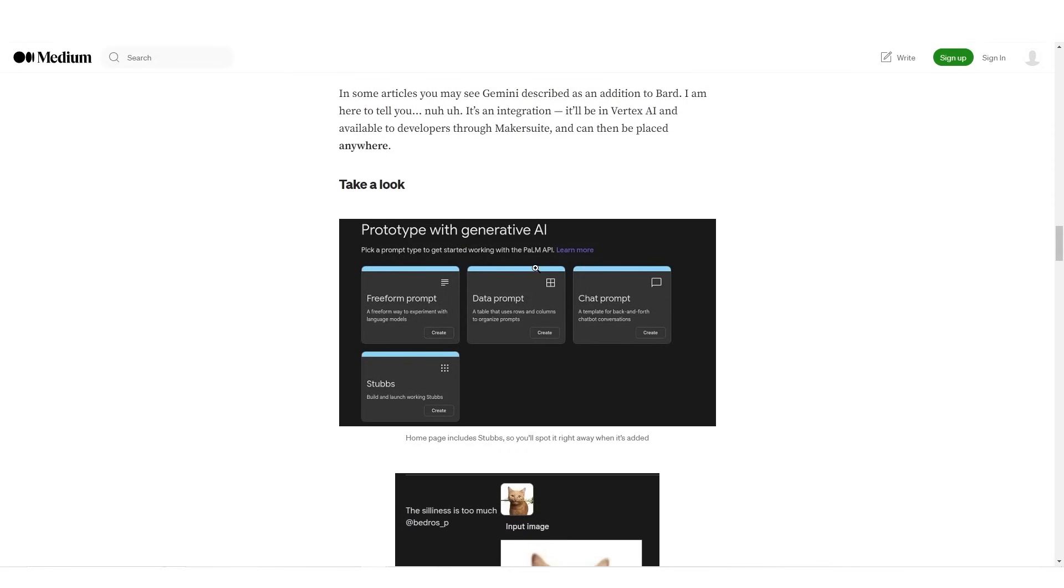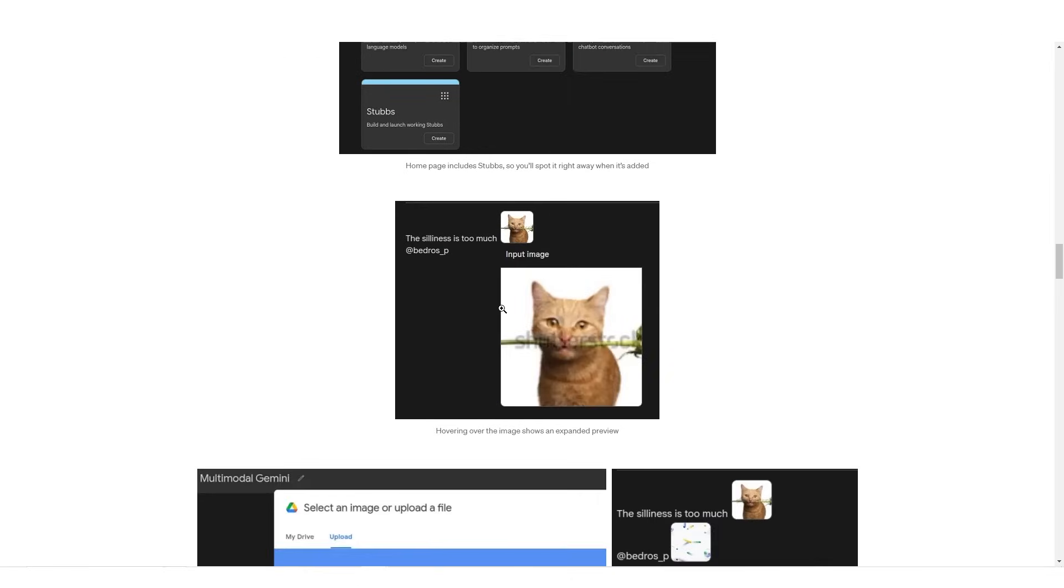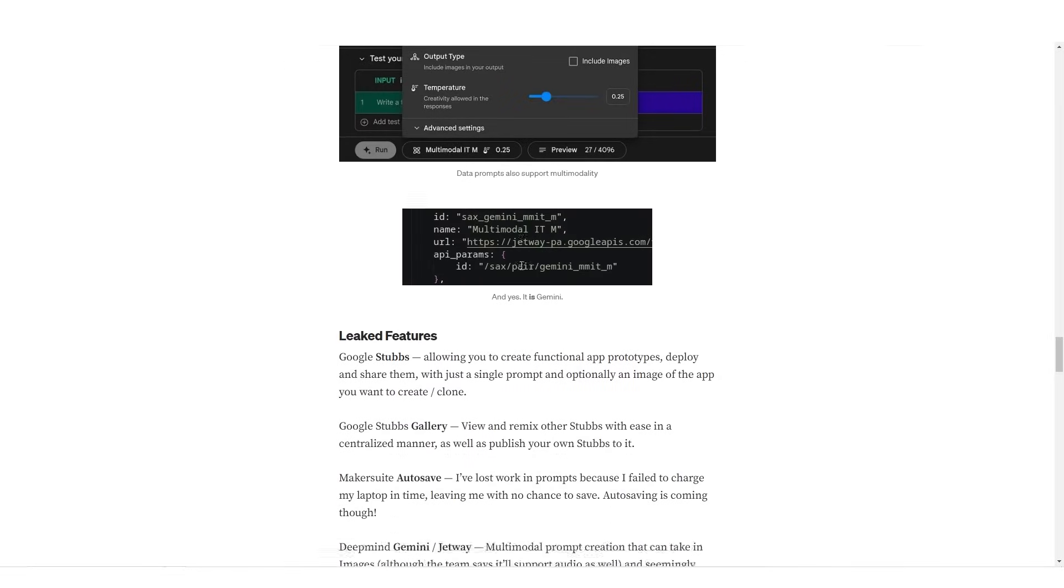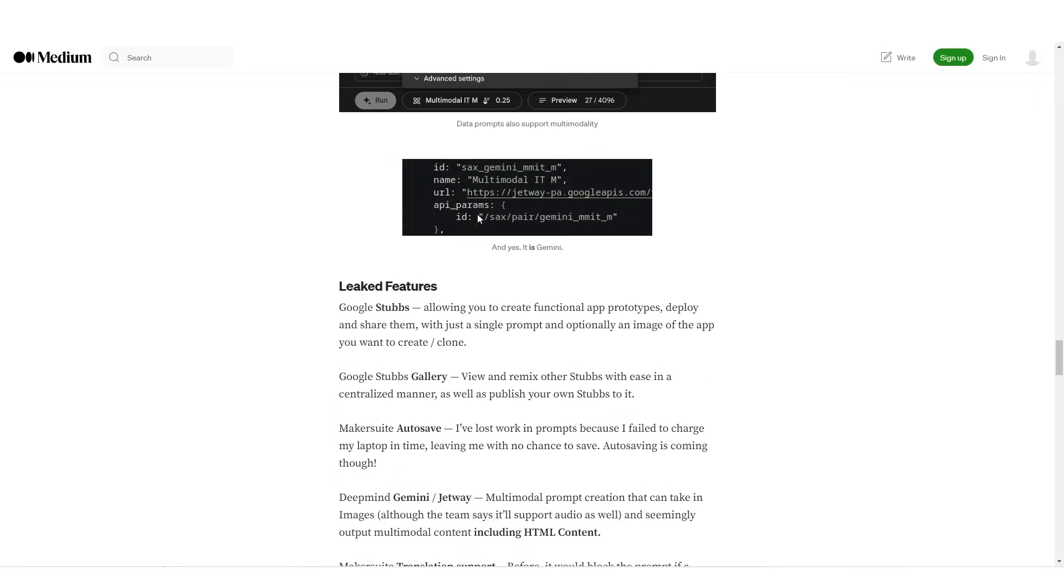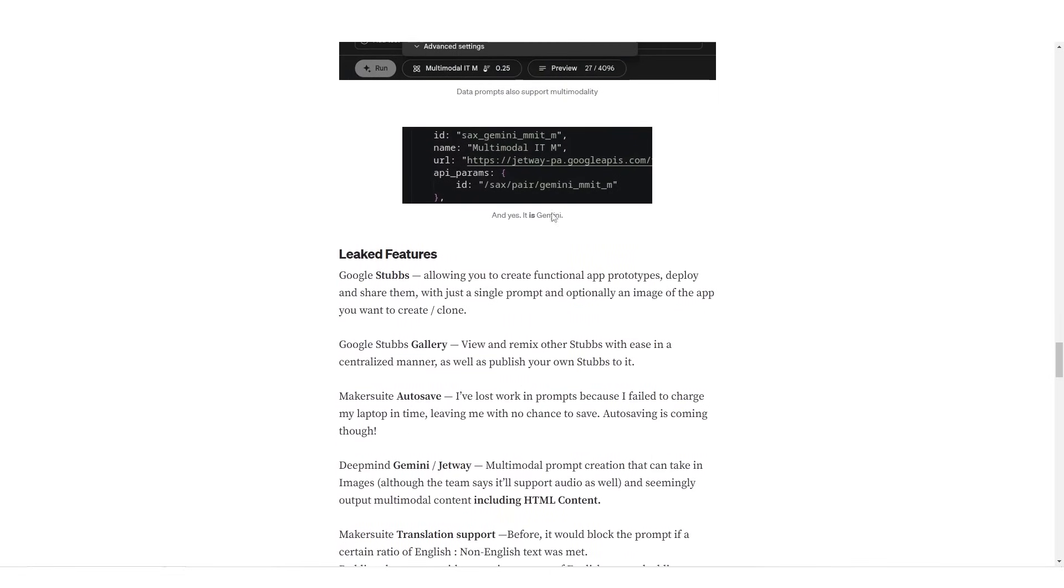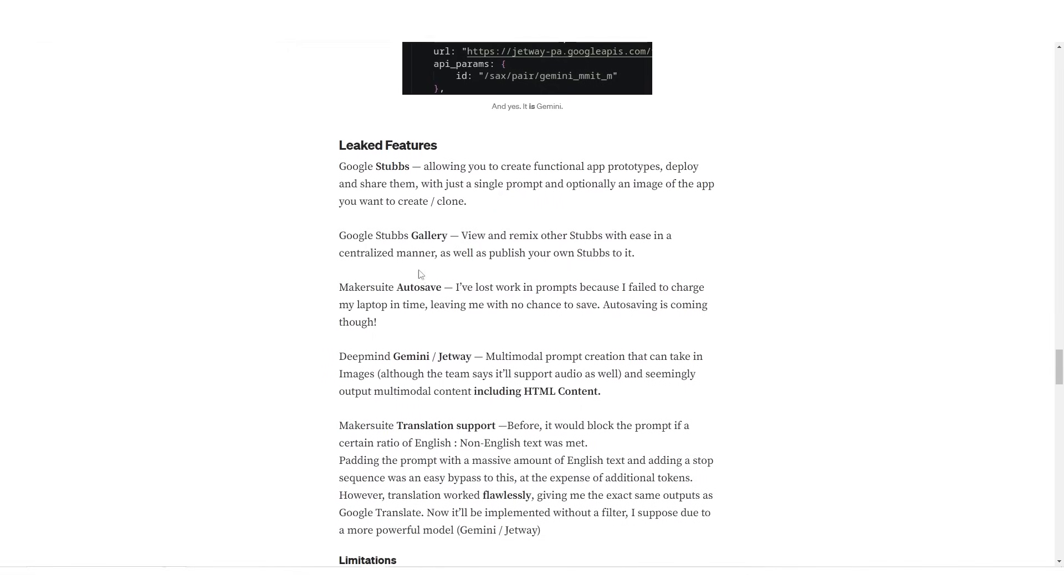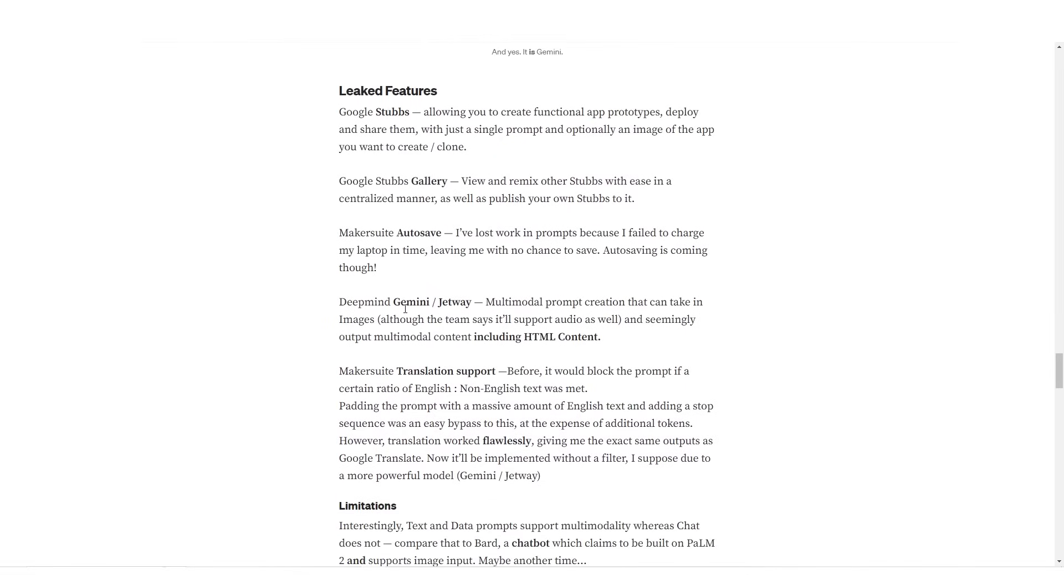So then it shows you prototype with generative AI, and essentially you're going to be able to use Gemini allegedly in terms of chat prompt, freeform prompt like ChatGPT's system interface. And then other ways where you can build an app with it and then you can have the data analysis. And of course as we continue to go down here, we've seen this screenshot before, but this article continues to go ahead and talk about creating functional app prototypes.